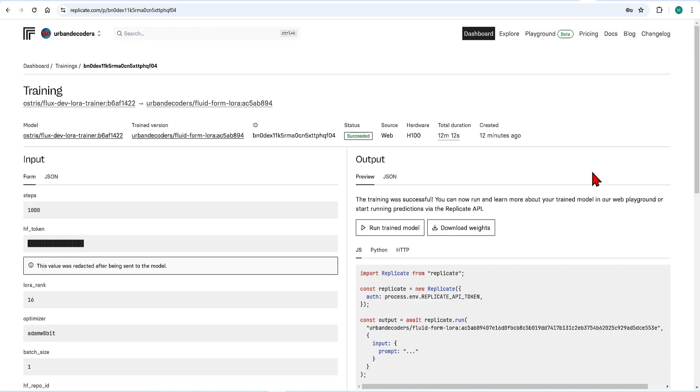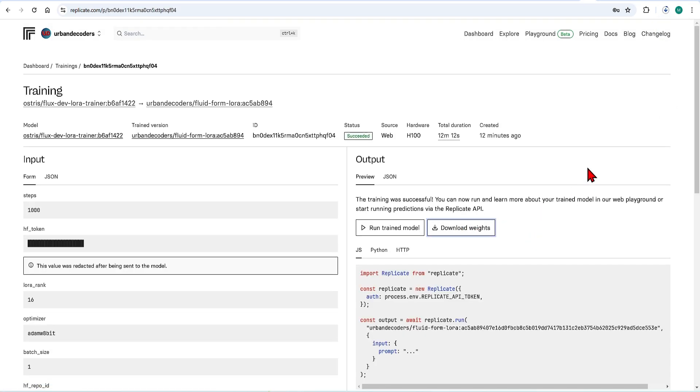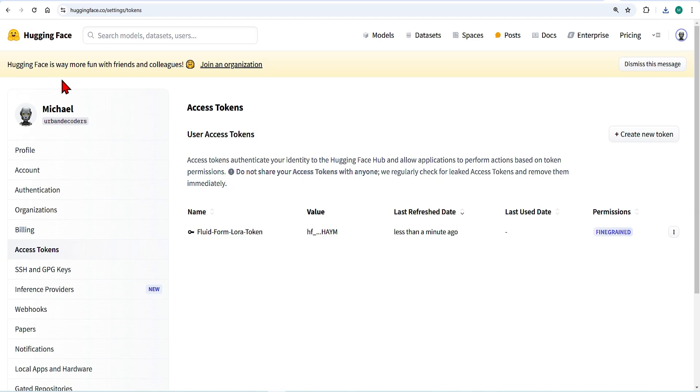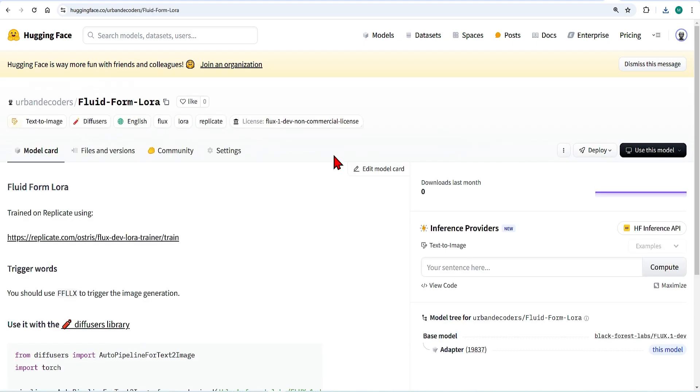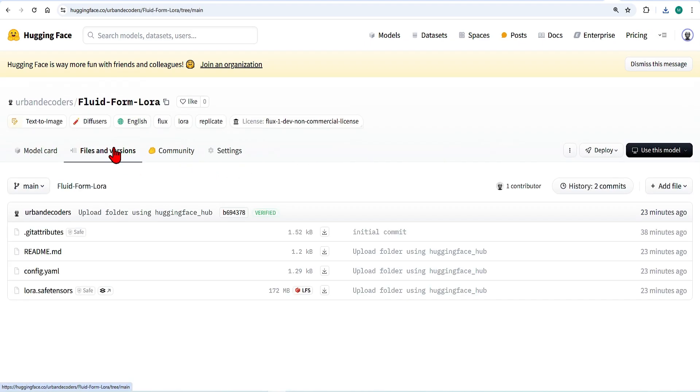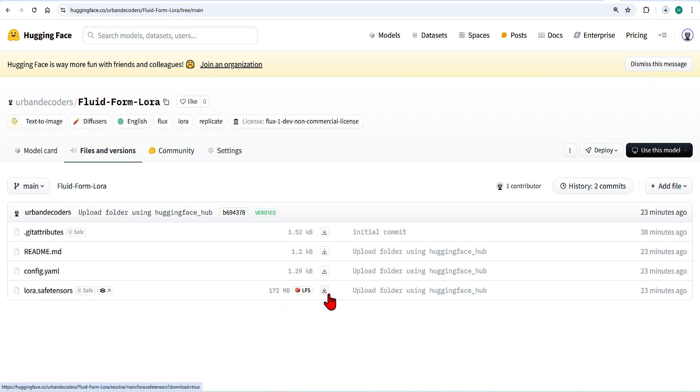From here you can download the weights to be used directly in your application or you can go over to Hugging Face account and under models find that newly trained LoRa. Go to file and version and you can download the safe tensors file here as well. It is only 172MB which is incredibly small for an AI model.